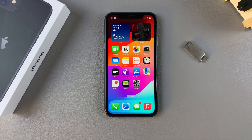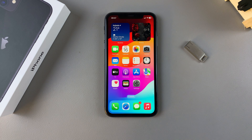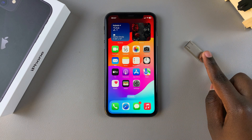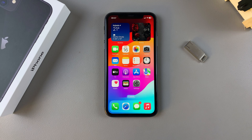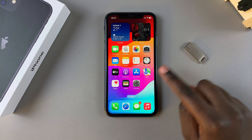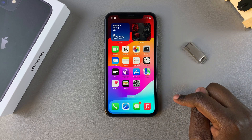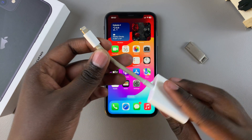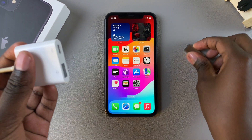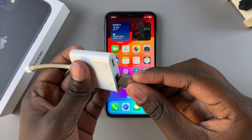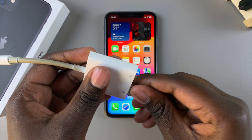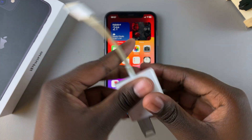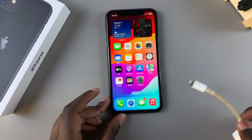Welcome back. In this video you'll be learning how to transfer or copy photos and videos from your iPhone 11 to your USB flash drive. The first step is to connect the flash drive to the iPhone. For this you'll need to use an adapter, so grab your adapter, connect your flash drive to the adapter, and then insert the adapter into your phone.